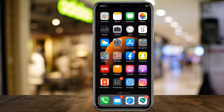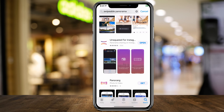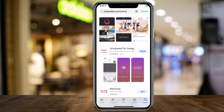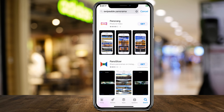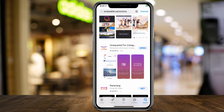First, we want to download a free app. I'm in the App Store here and it's called Unsquared for Instagram. There are a bunch of other apps that do the same thing, but this is my favorite one, so I'm going to show you how to use this one.